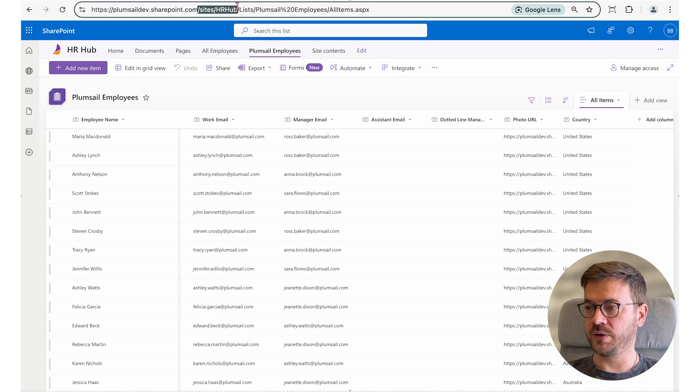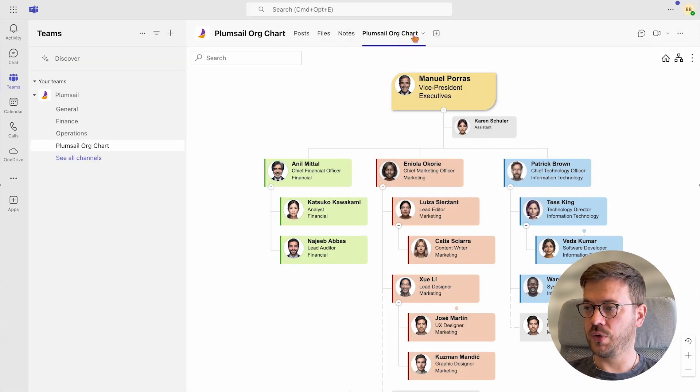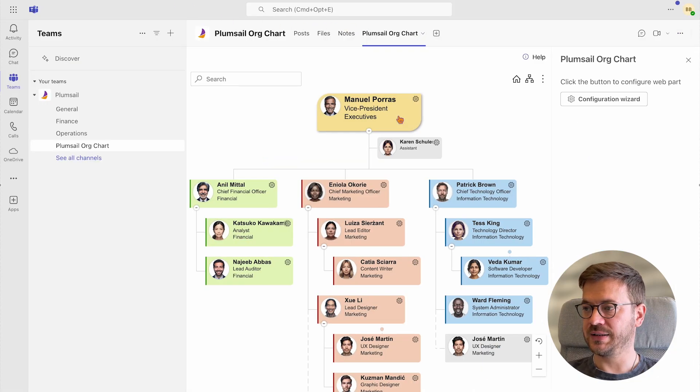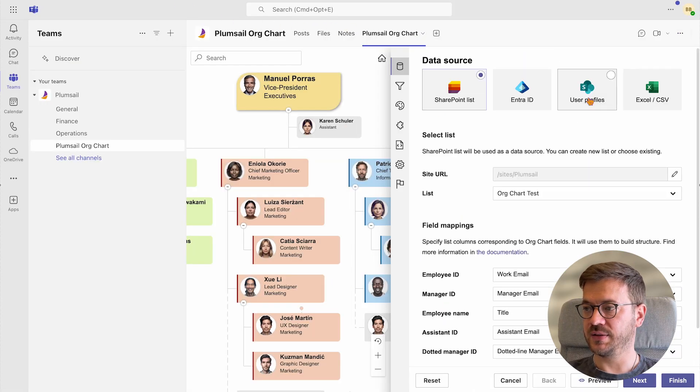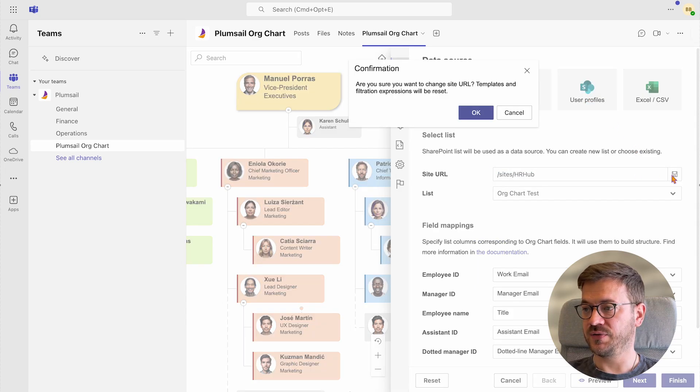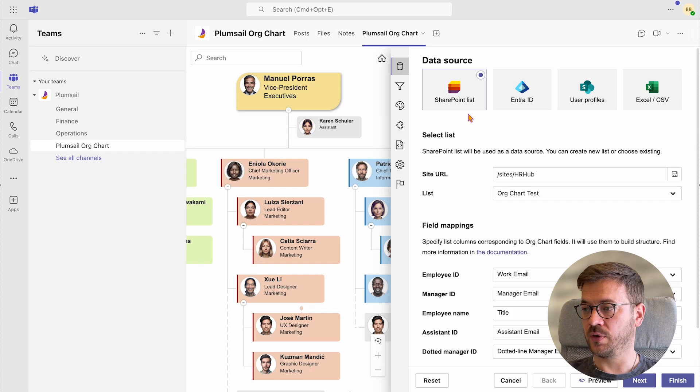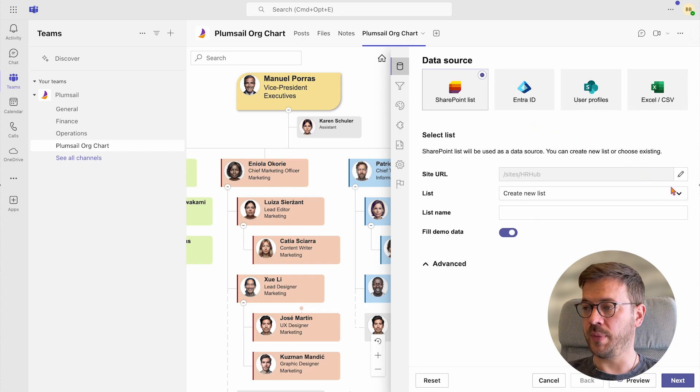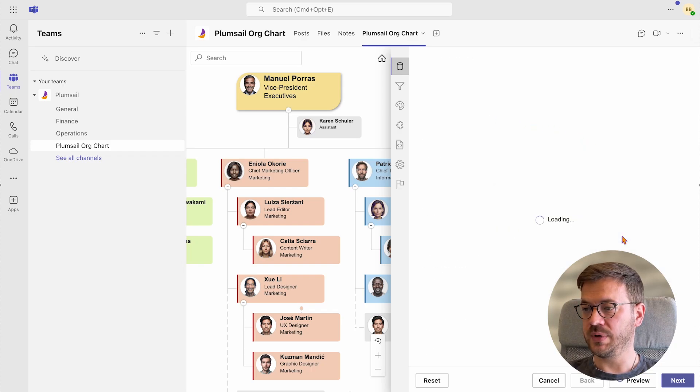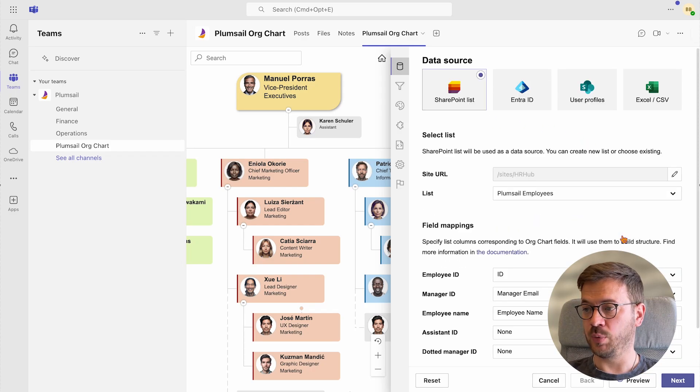Now we go back to the configuration wizard. For site URL, select the site where you created the employee list. And for list, select the list with employees from the drop down menu. My list name is Plumsail Employees.